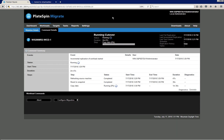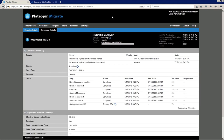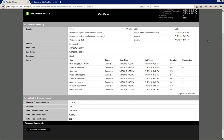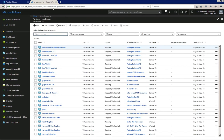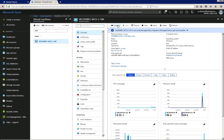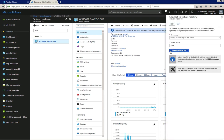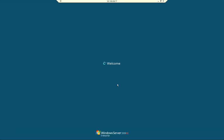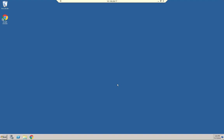PlateSpin performs the incremental replication, shuts down the source, and brings the target up in production. We can now scroll down to view the statistics after the workload has been cut over. Returning to Azure and filtering on the workload name, I click on it, select Connect, download RDP information, connect, provide credentials, and we are now logged into our workload running in production in Microsoft Azure. Thank you for watching our short demo movie and see you next time.